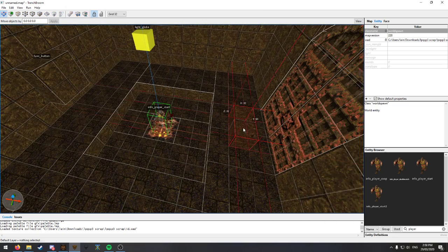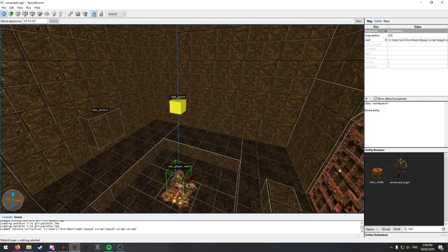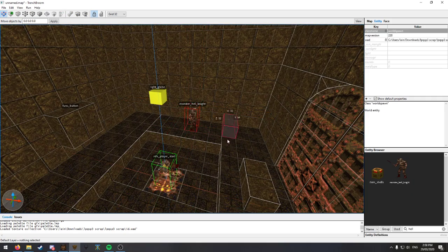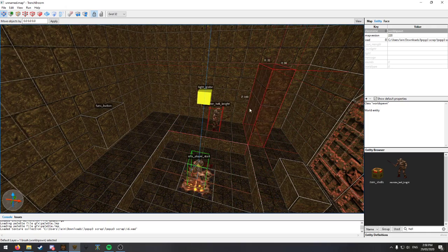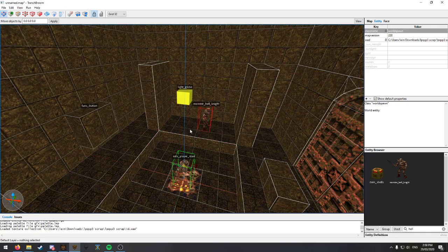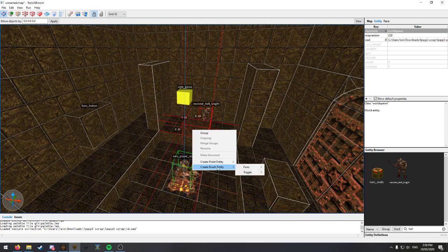And say I wanted to have our hell knight jump down after we hit that button, but only after we've hit that button.